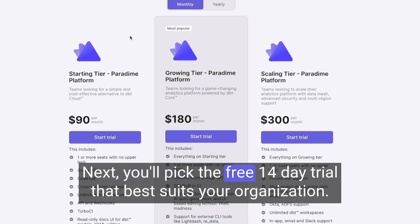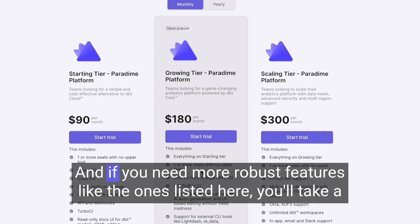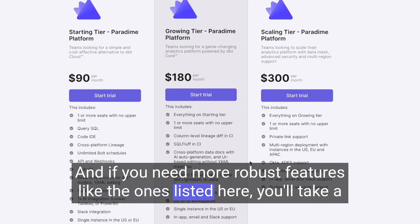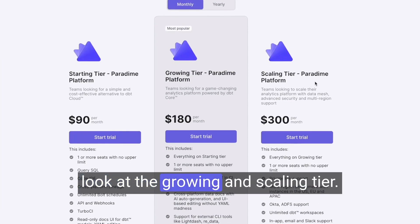Next, you'll pick the free 14-day trial that best suits your organization. If you're looking for a cost-effective alternative to DBT Cloud, you'll go with the starting tier. And if you need more robust features like the ones listed here, you'll take a look at the growing and scaling tier.